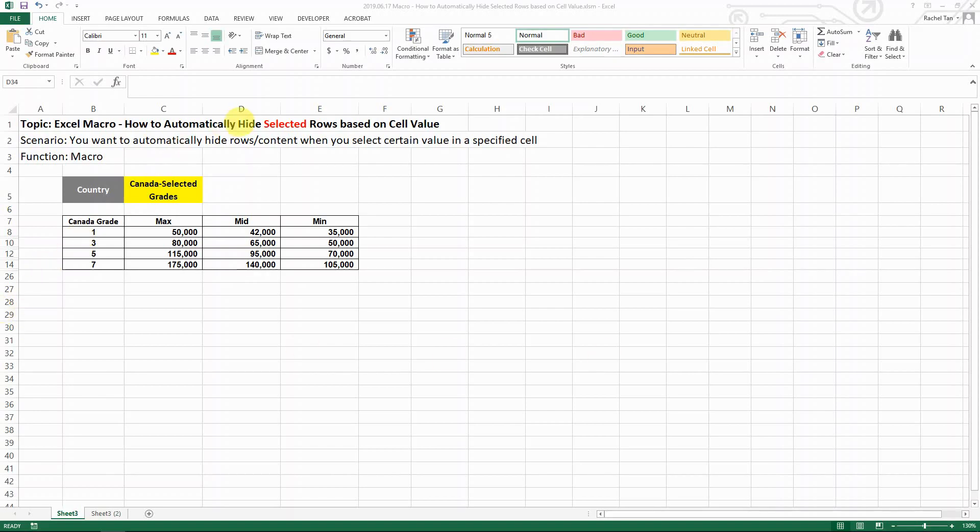Hello everyone! Today I want to share with you how to automatically hide selected rows based on cell value.